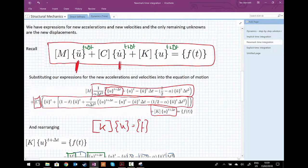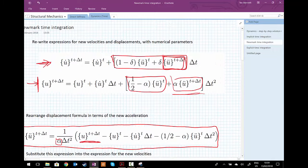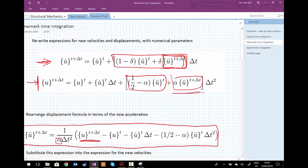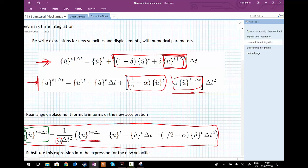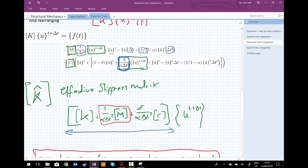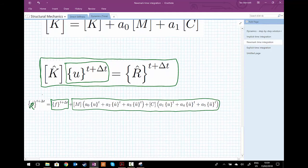If we know displacements, velocities and accelerations at time t, we solve for the displacement at t plus delta t. Once we know the displacement at t plus delta t, we can back-calculate the acceleration at t plus delta t from the rearranged displacement equation, and then the velocity at t plus delta t from the velocity equation. Those newly computed values then become the starting conditions for the next time step, allowing us to march forward increment by increment.